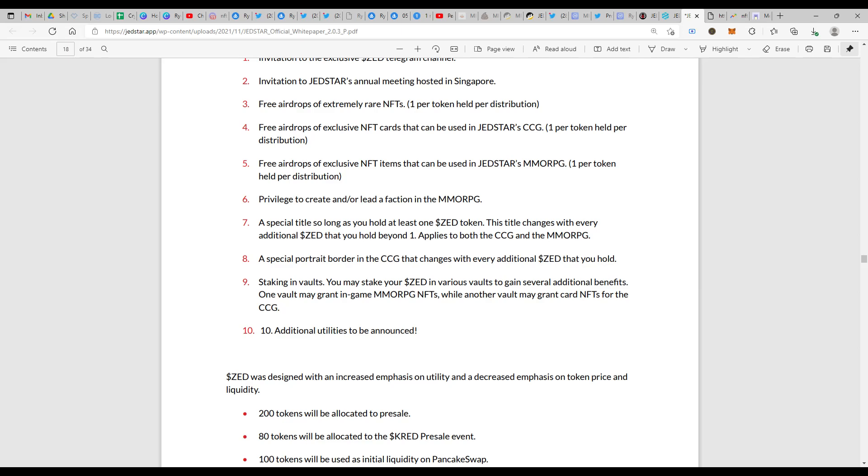A special title as long as you hold at least one ZED token. This title changes with every additional ZED that you hold beyond one. Applies to both CCG and MMORPG. So that's the exclusivity that you are getting, kind of a VIP status on the games.